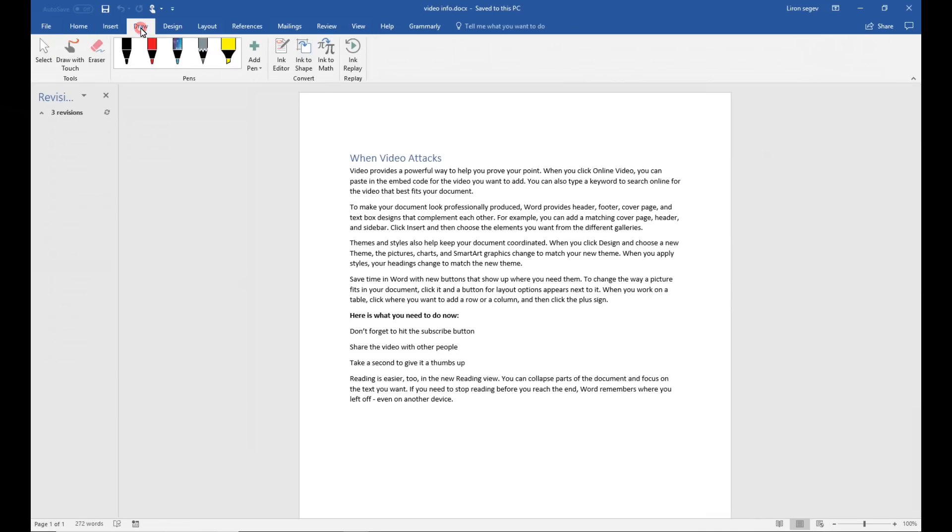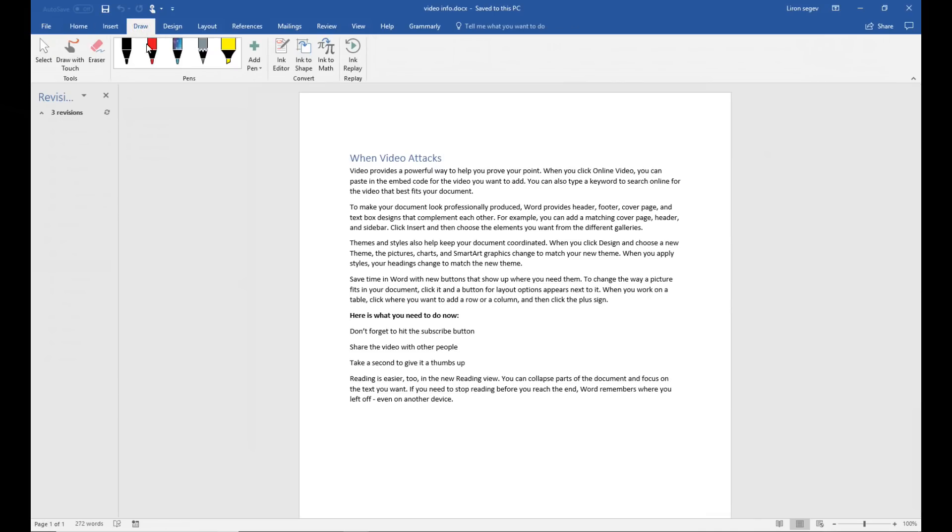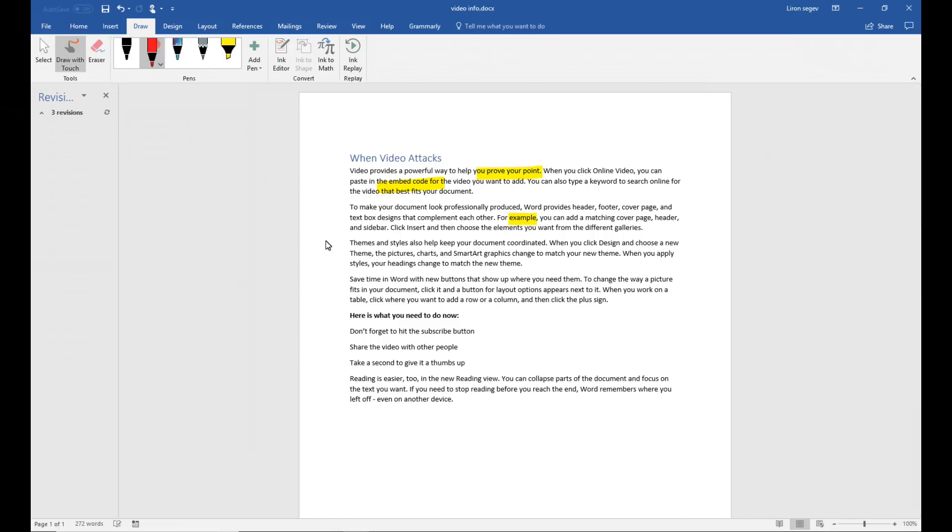So we open up the document, click on draw, and then select either the highlighter to highlight sections, or the pen if you want to doodle something. Very much like you would do in the real world had you printed it out.